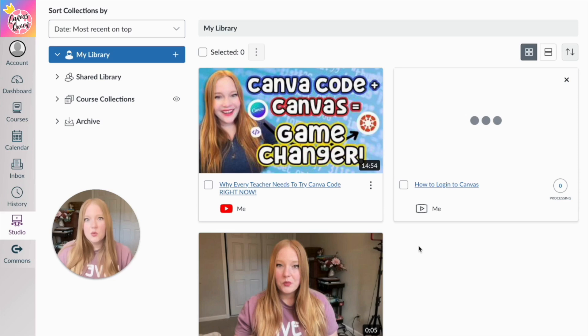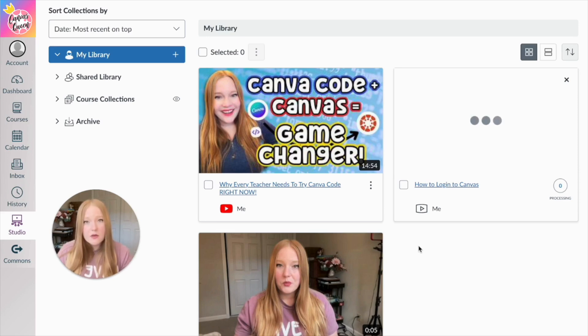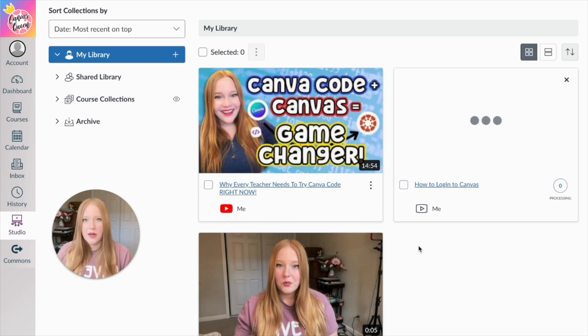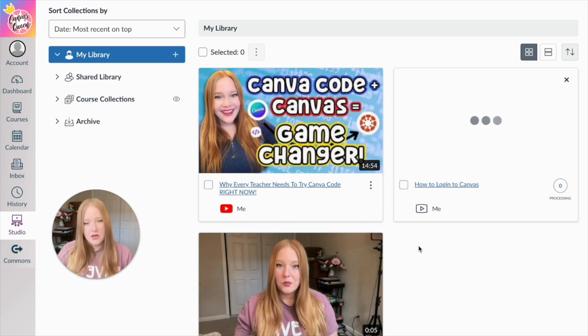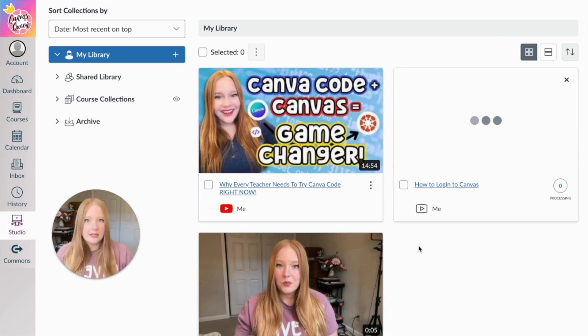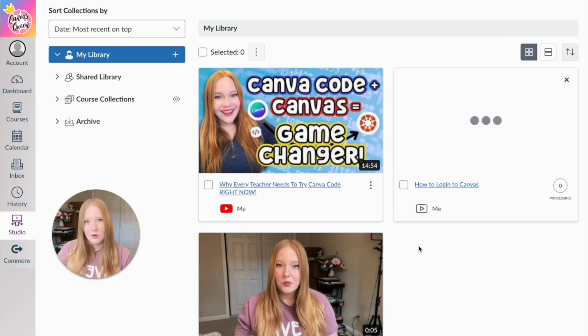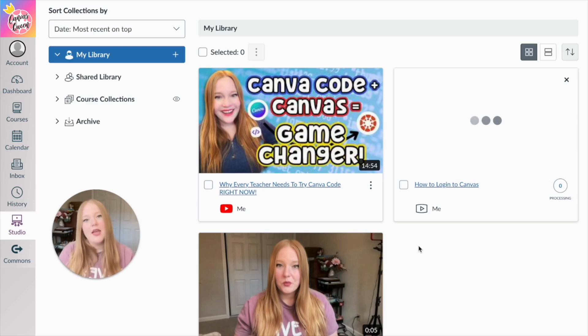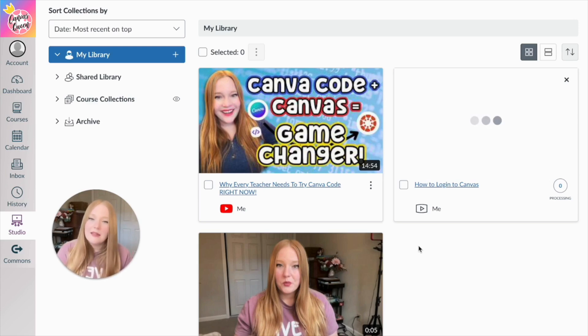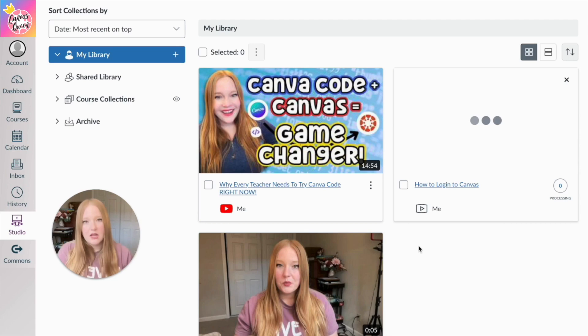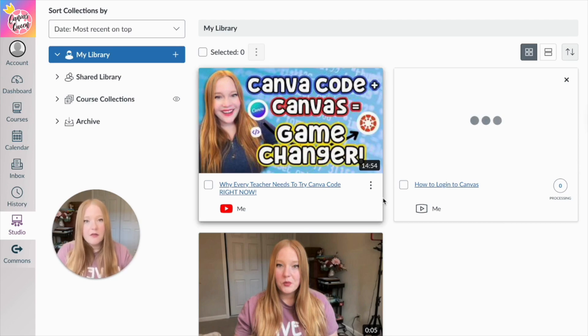All right, so we have created videos, added videos into our studio library. And then I showed you how you can place those videos into any rich content editor, the RCE within a Canvas course. Now what I'm going to do is show you how you can uniquely make a video interactive in Canvas. There are two types of ways you can do this.